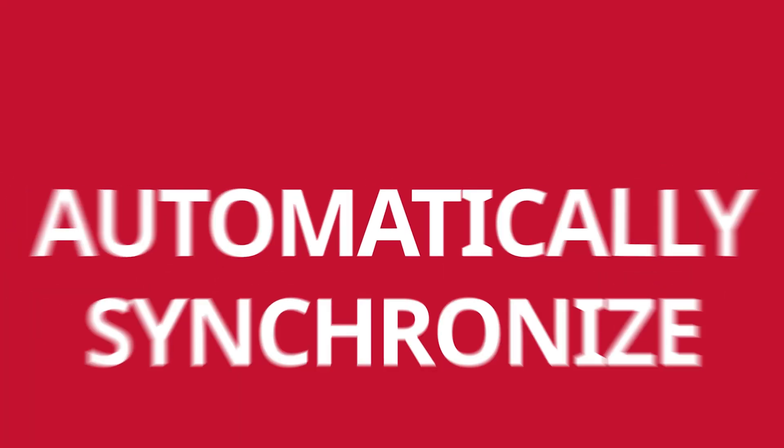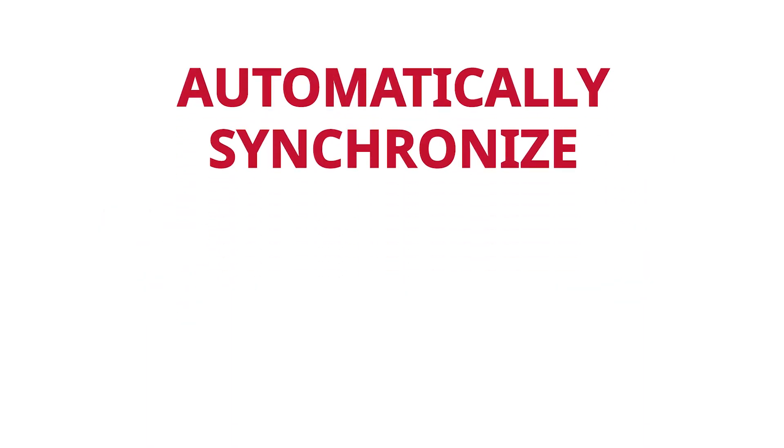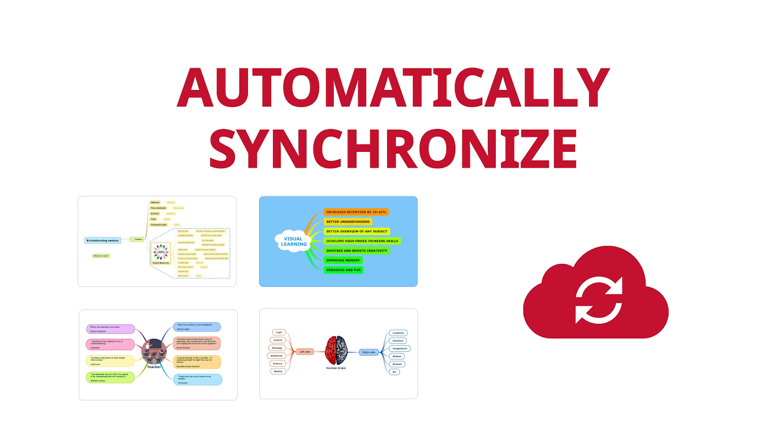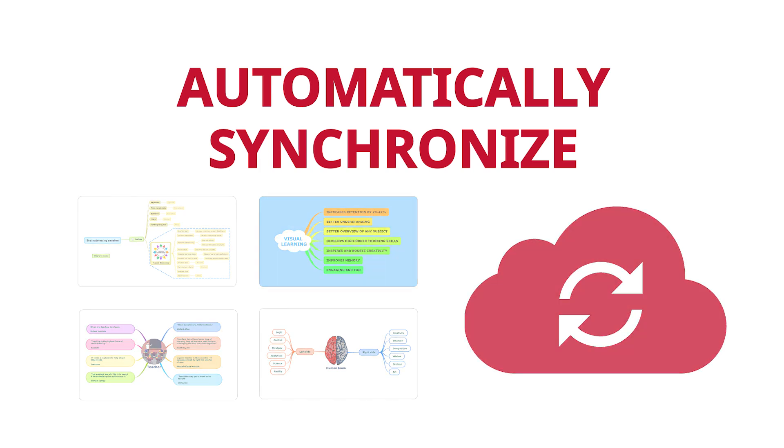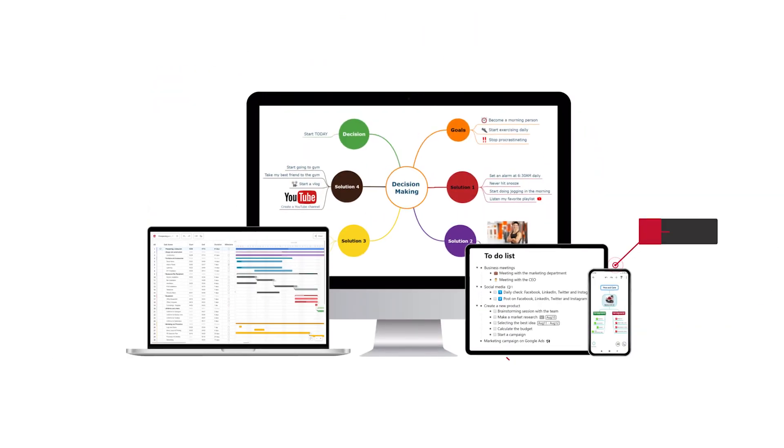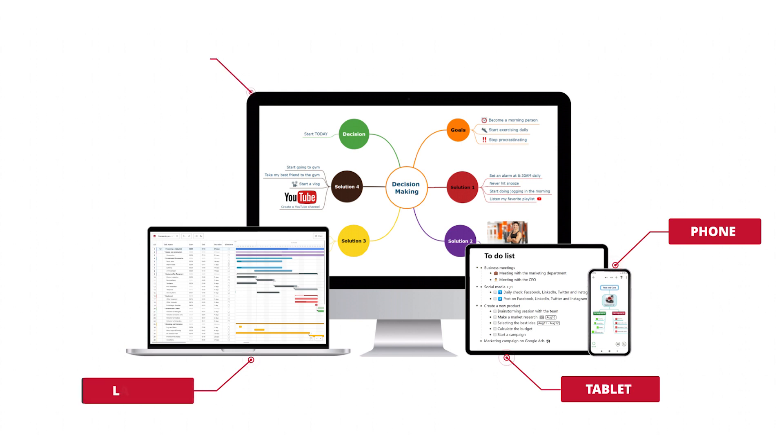Mindomo can automatically synchronize all your diagrams and attachments with the cloud and your other devices. Phone, tablet, laptop, PC.